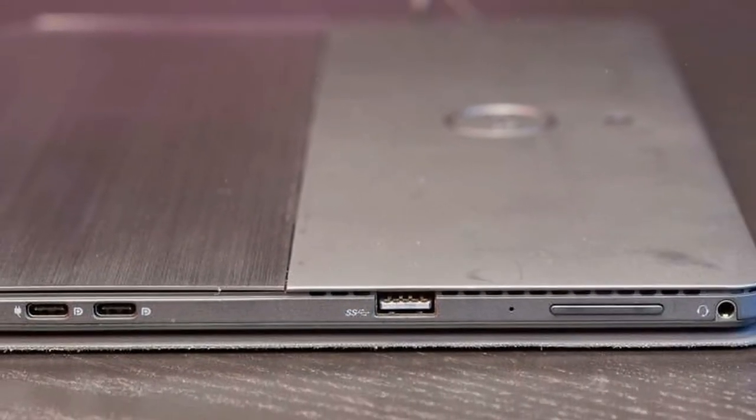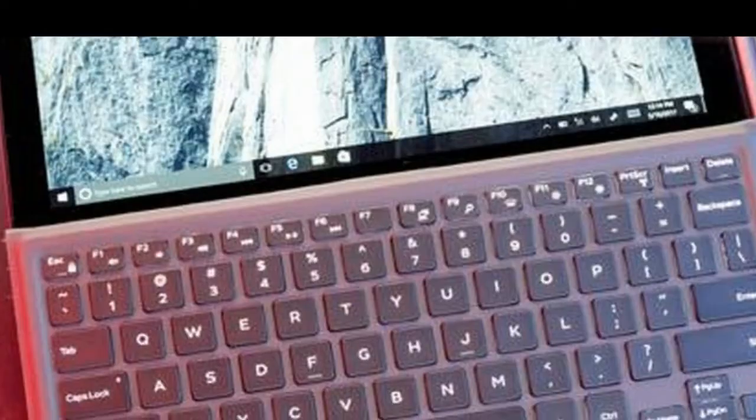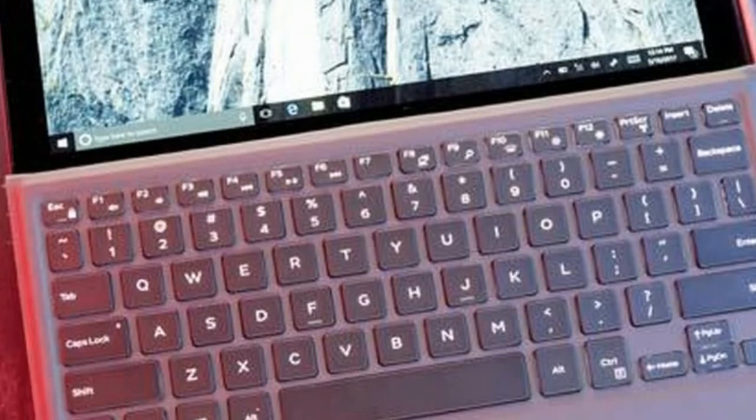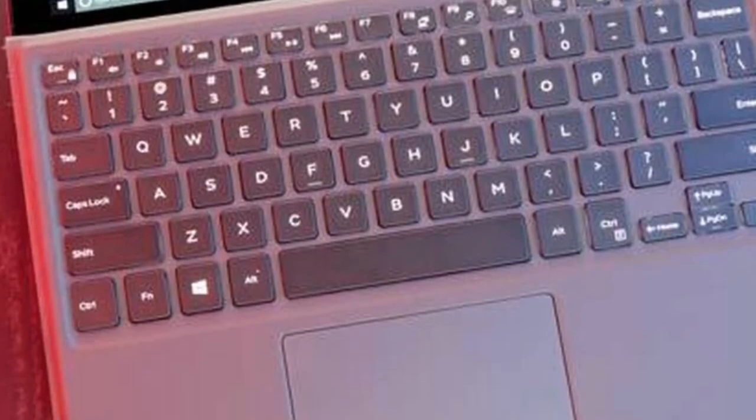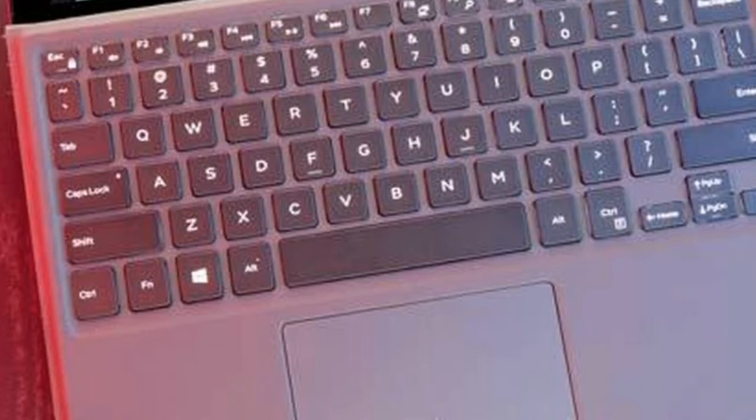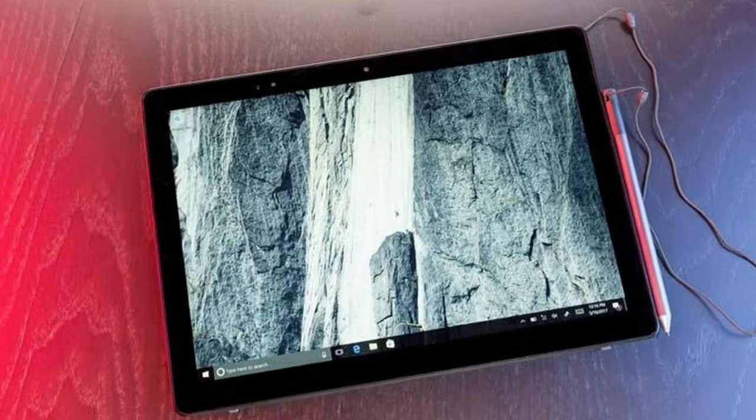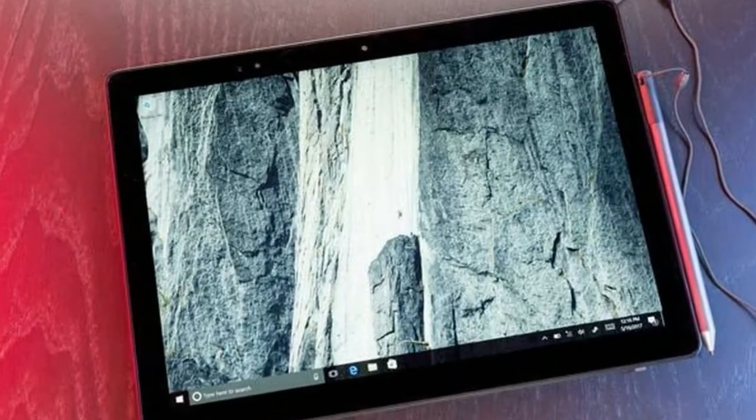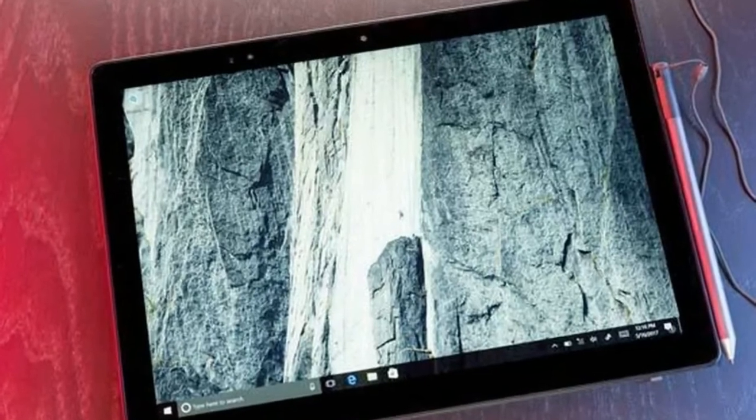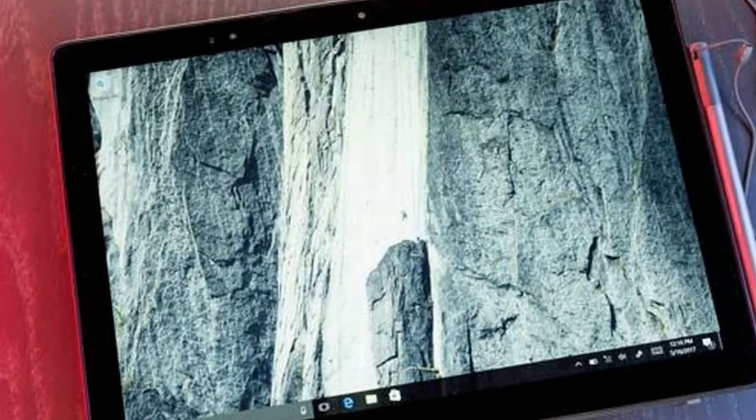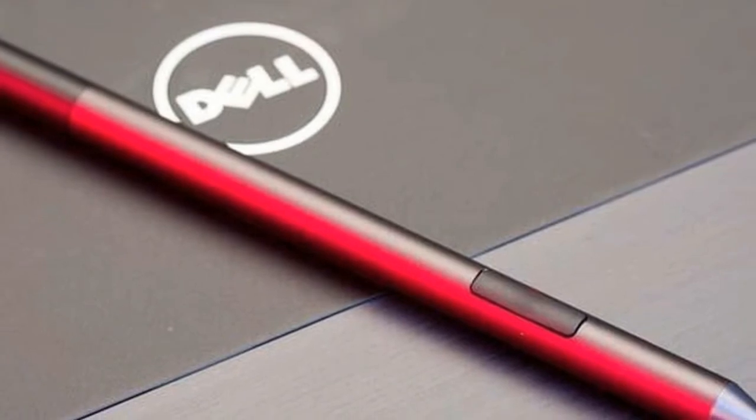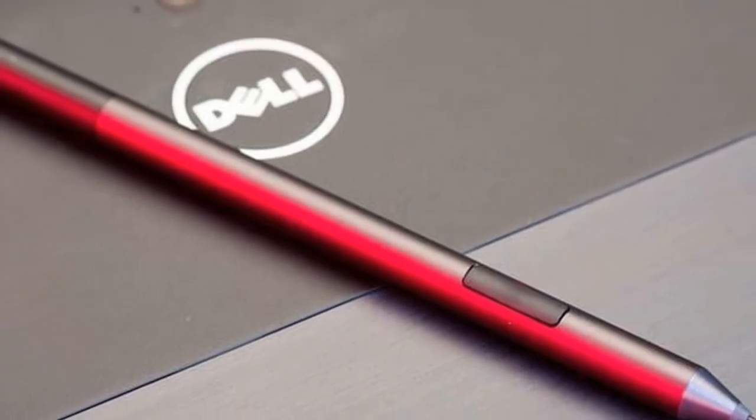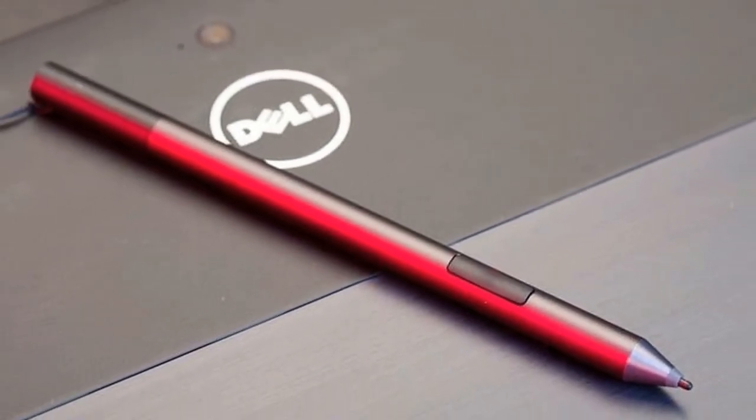The Surface Pro and the Latitude 5000 2-in-1 stack on top of one another almost perfectly with virtually no overhang. The Latitude measures 8.2 by 11.5 by 0.38 inches (HWD), very close to the Surface Pro 4's dimensions of 7.93 by 11.5 by 0.33 inches.